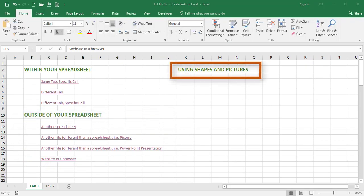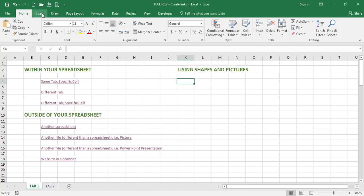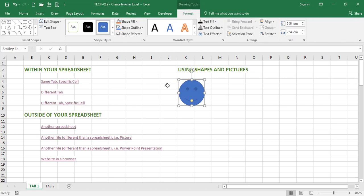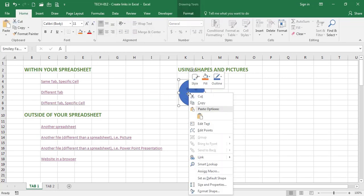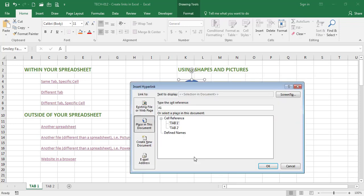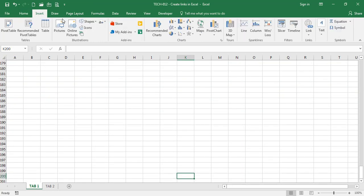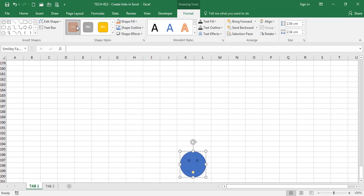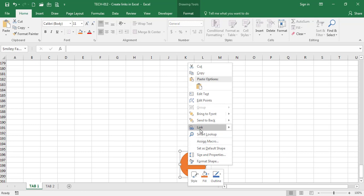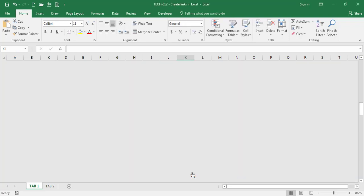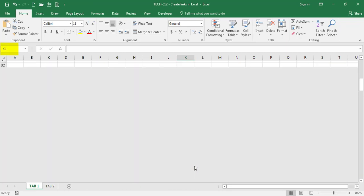Let's now apply the concept to shapes and pictures. I'm going to go to the cell and insert a shape — let's go with a happy face. When I insert a happy face and right-click on it, I get the same type of menu. If I select link, the same type of window prompts up. I'm going to say take me to cell K200. Now if I click on the happy face, it takes me to cell K200. I'm going to insert another shape — a different happy face in red. I'm going to say take me to cell K1. So now I can toggle between cells K1 and K200.